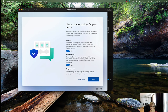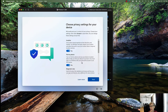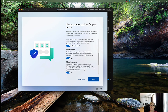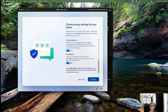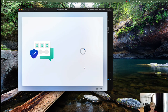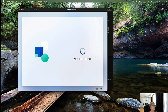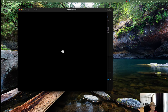I've answered the security questions. You can turn on or off the various privacy and telemetry settings — I'm just going to leave the defaults for now and configure that later. It's now checking for updates.